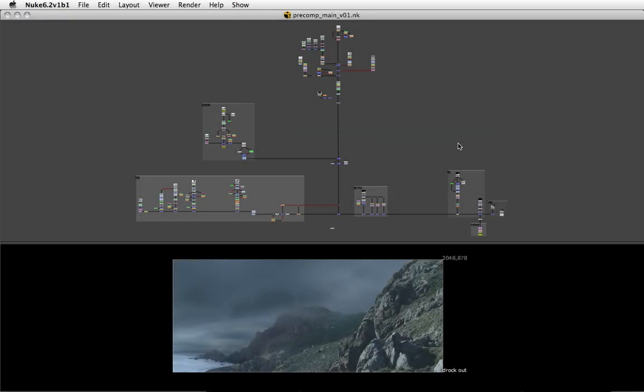Nuke 6 introduces the precomp node or precomp workflow which enables you to deal with more complex scripts in a more efficient way as well as use a collaborative workflow with Nuke. In this tutorial we'll investigate a few of its options.